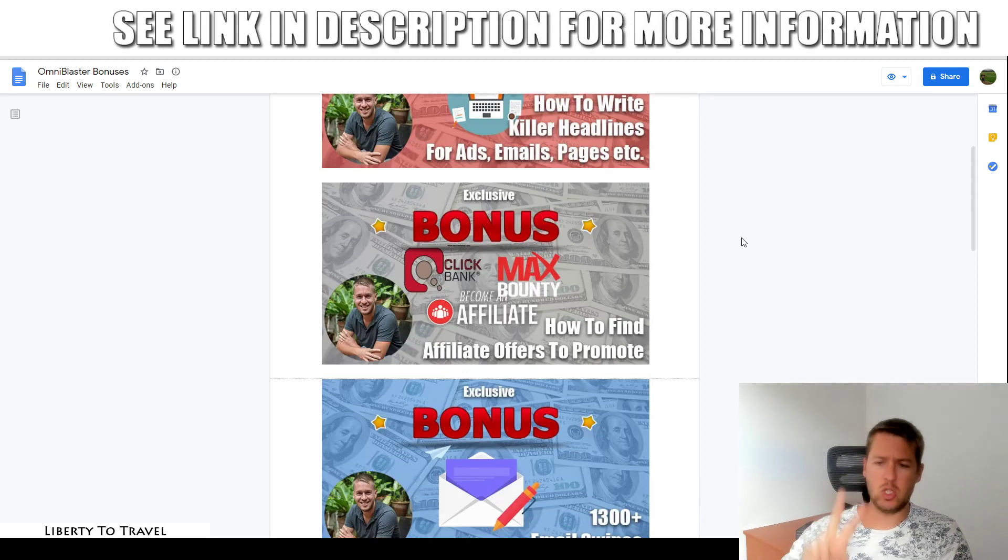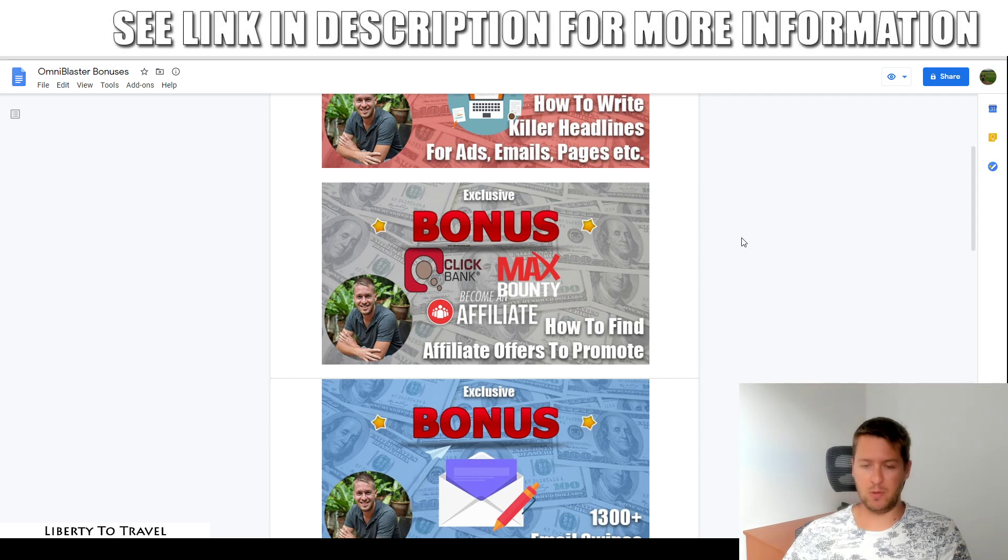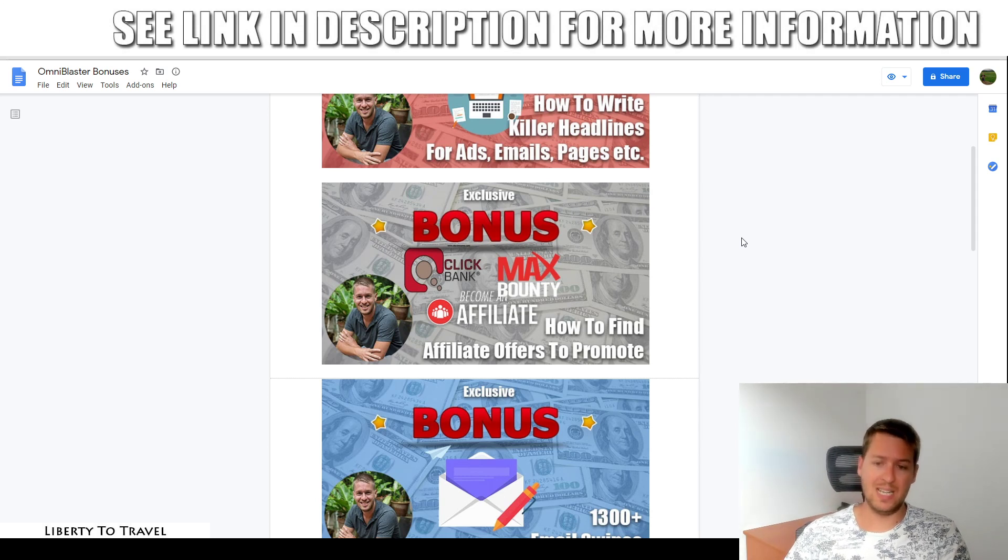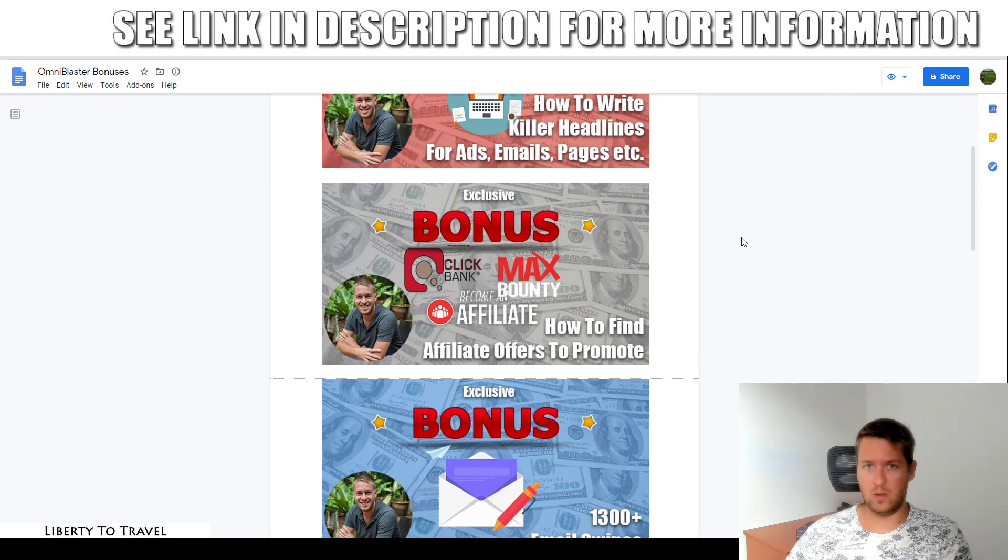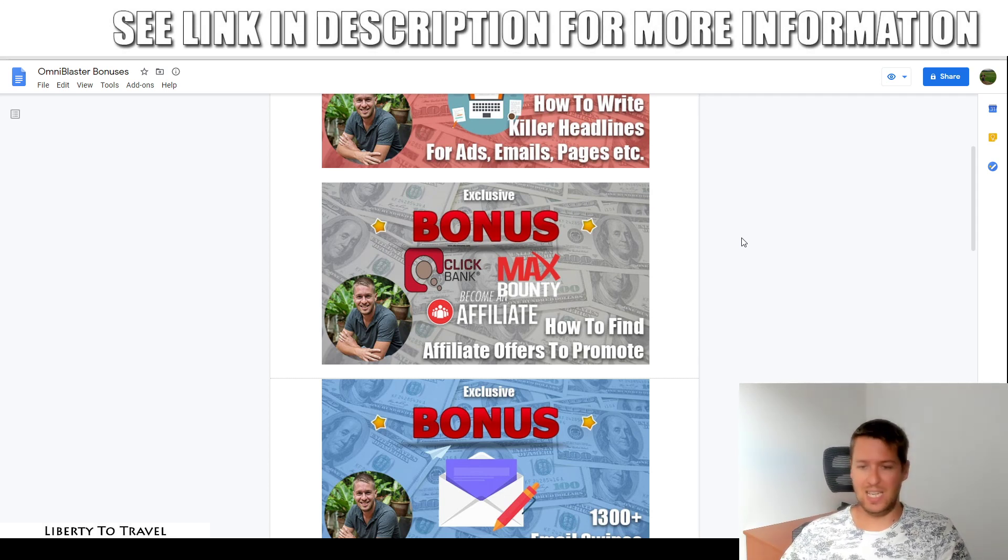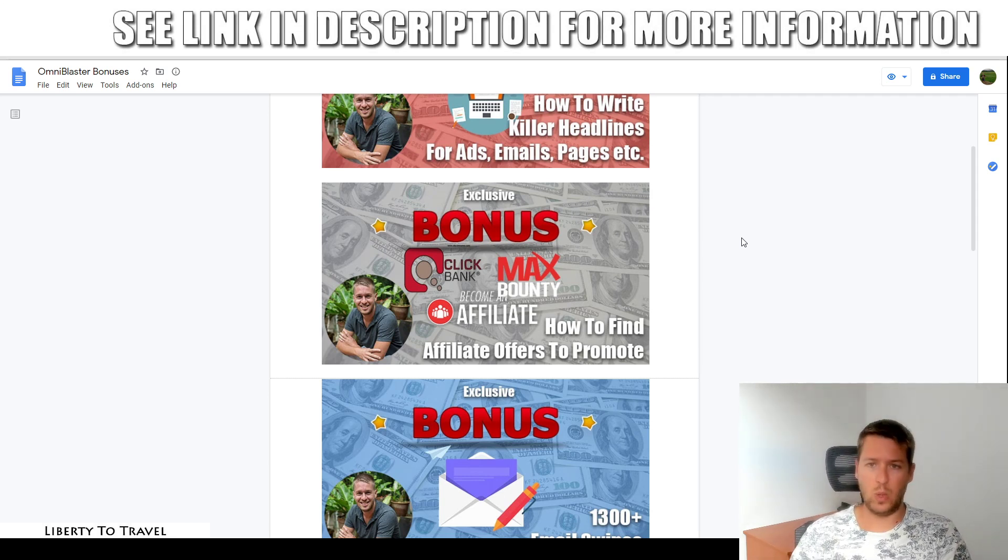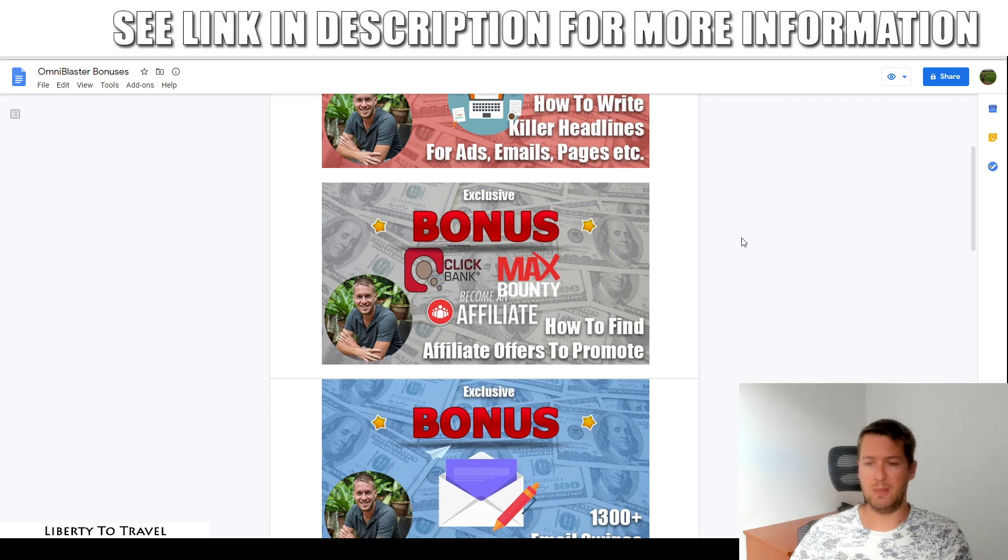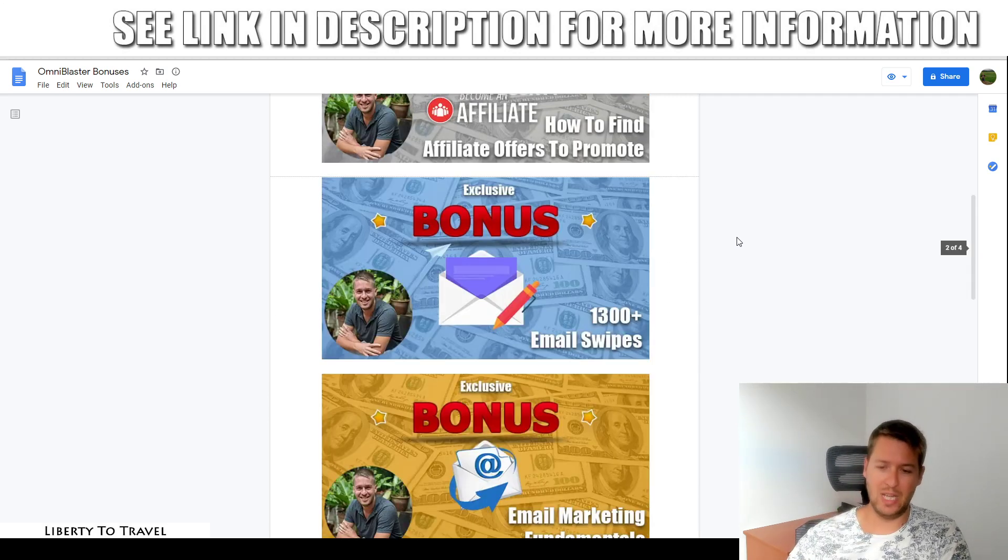Bonus number two, how to find good affiliate offers to promote. If you want to start email marketing to your list, you want to make sure that you're promoting high converting affiliate offers to those people that they're actually interested in buying. In this bonus, I'm gonna go to different affiliate platforms, show you all of the different ways to find offers on those platforms and make sure that the ones you select are actually going to convert.